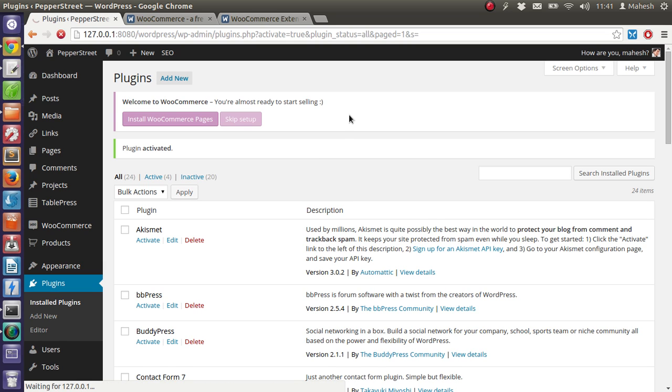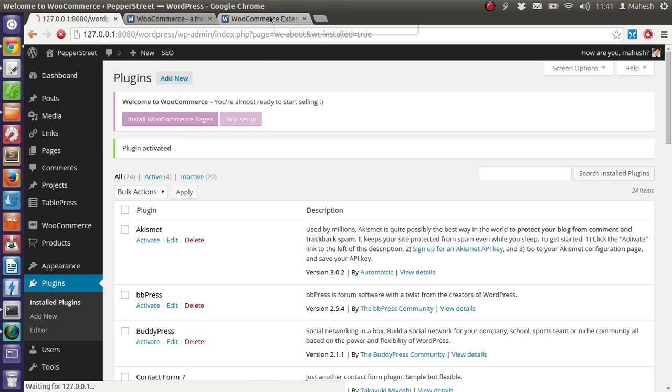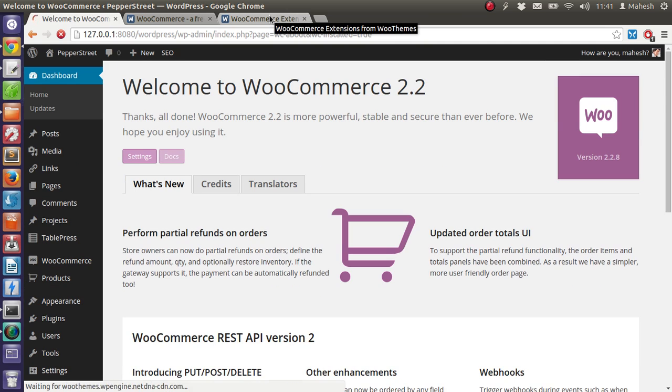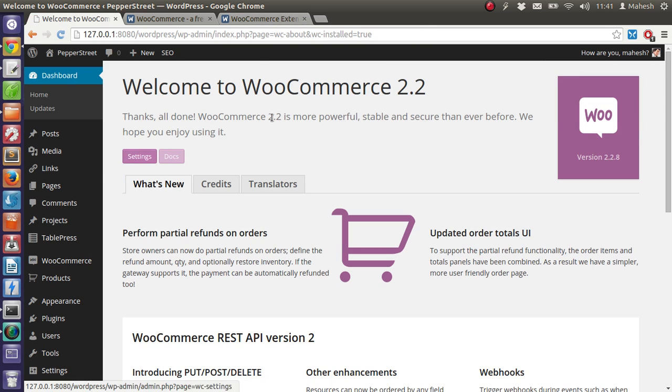Install WooCommerce pages. These pages will be added to your menu and if not you have to manually edit the menu. Okay, now go for the settings.